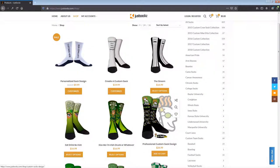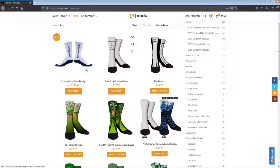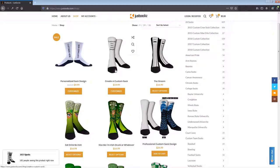If you would like to design your own custom sock, we have a couple of options here. We have your personalized sock design that allows you to put text-only content on a pair of white socks. You can easily click on that one and create your personalized socks, or you can create a custom sock where you're able to upload your own graphics and content as well as text. We'll go ahead and show you how this works and how to use the customizer.